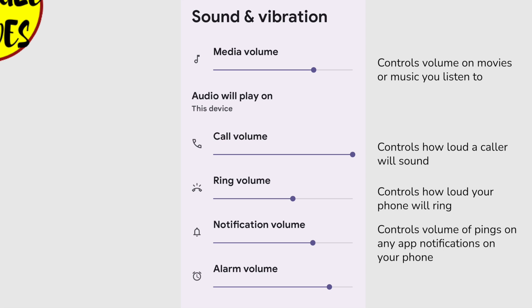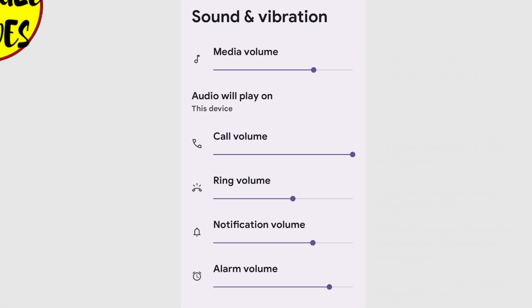It's worth noting that the final volume type on this page, Alarm, is also separate to the others. If your alarm isn't waking you up in the morning, then be sure and check this volume setting to make sure it's high enough.